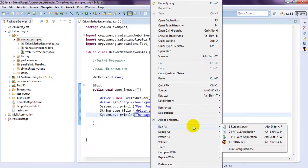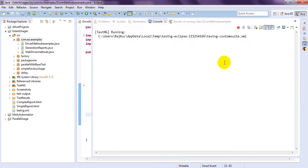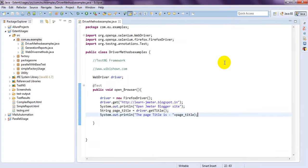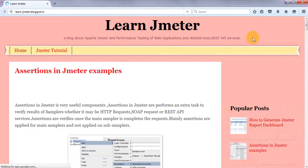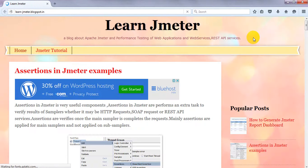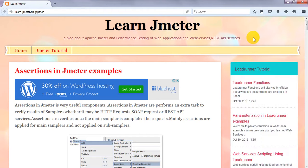It is calling Firefox driver. It will open Firefox browser. Simply. Once. Maximize. It is opening my blogspot. Learn.jmeter. Learn.jmeter.